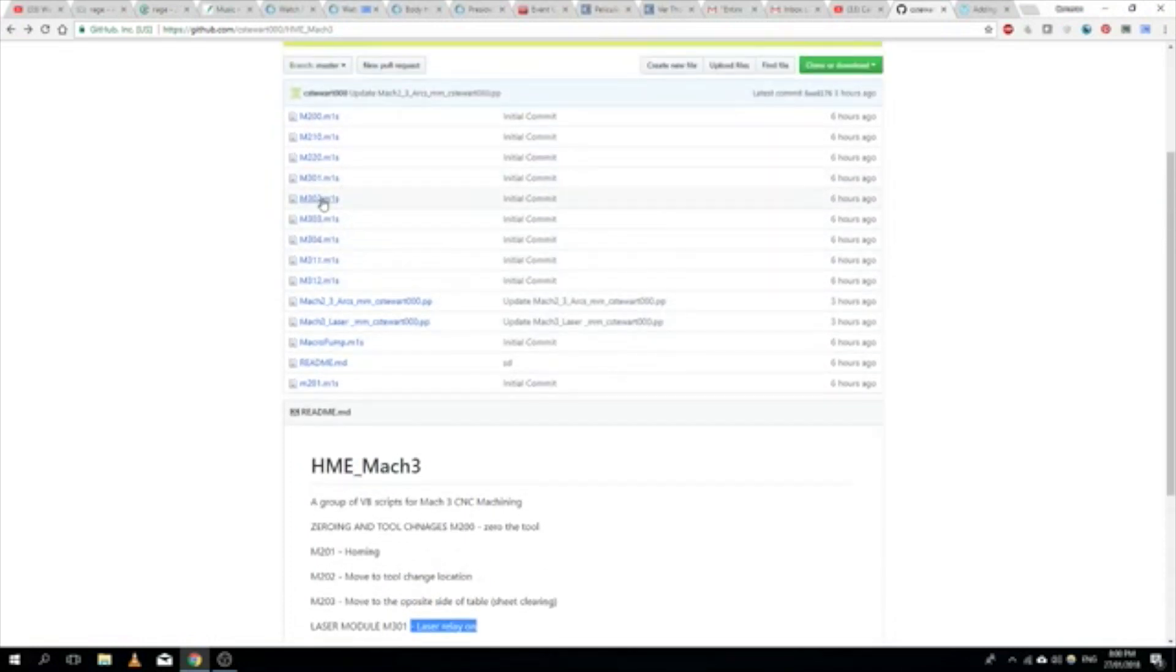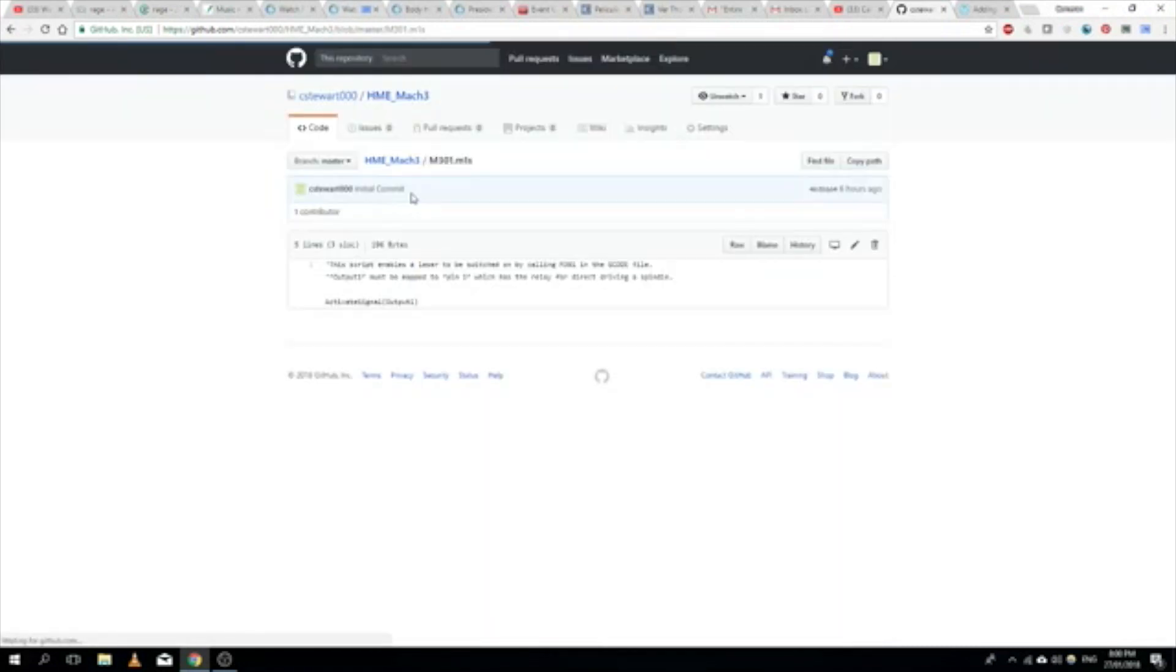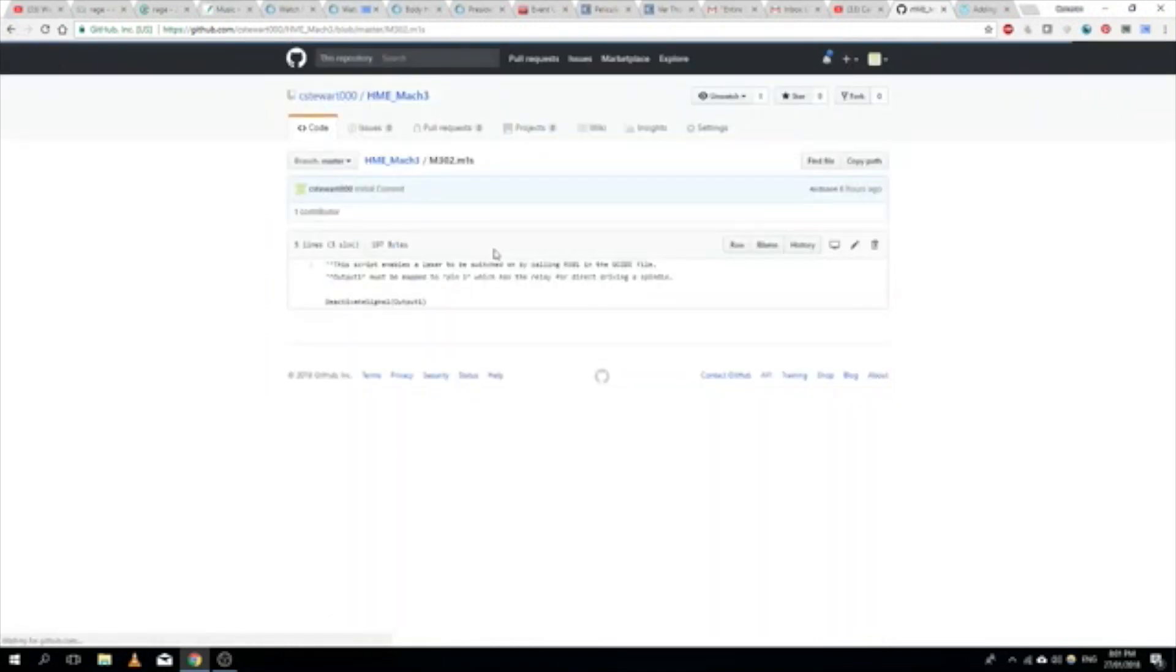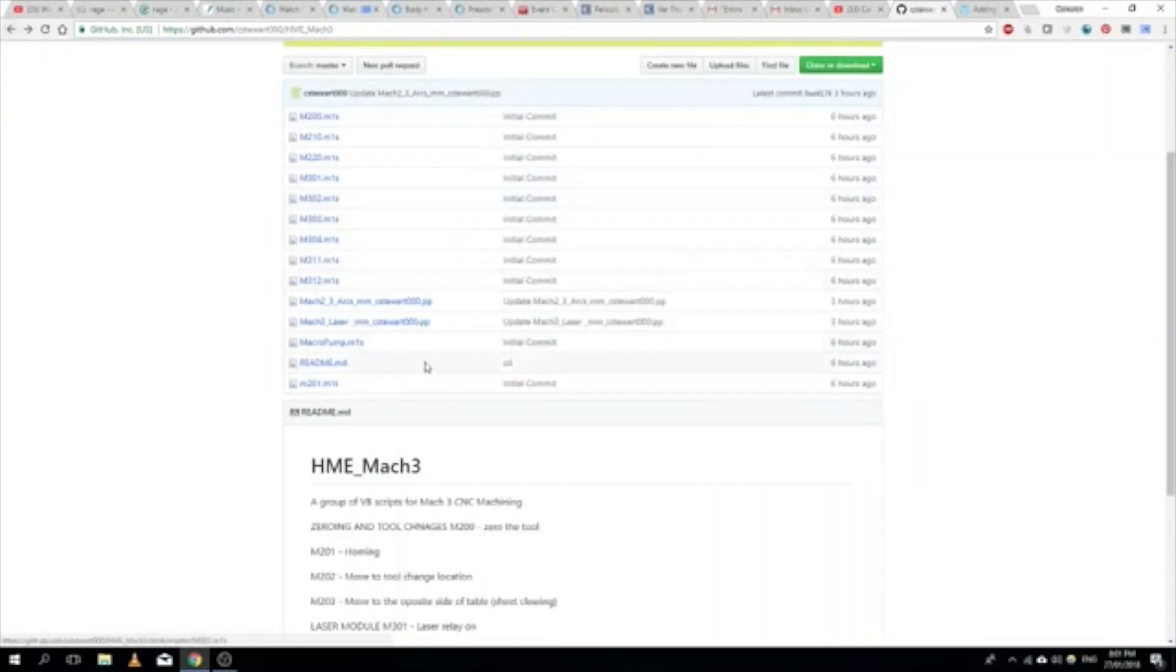Each of these are pretty simple scripts. Basically this one is just activating one of the outputs. In this case we've got output 1, which is our relay on the board. And then M302, you can see here, this is just deactivating the same output.